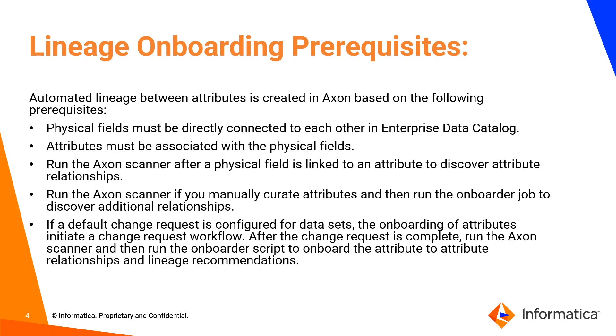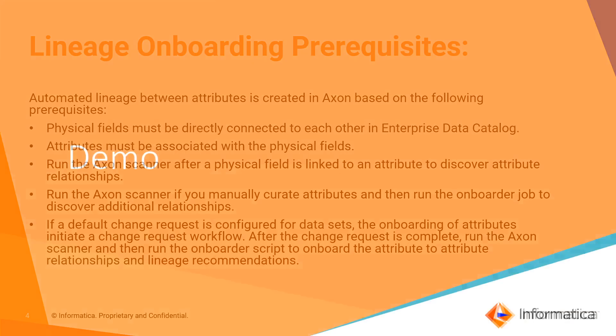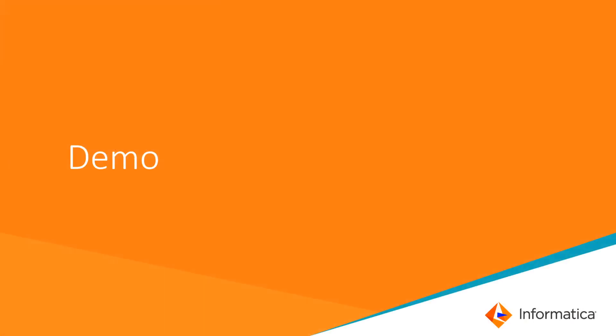Physical fields must be directly connected to each other in EDC and the attributes available in Axon must be associated with the physical fields. Once the physical field is linked to an Axon attribute, run the Axon scanner to discover the attribute relationships. In case of default change request system configured for datasets, the onboarding initiates a change request workflow. Once the change request is completed, run the Axon scanner followed by the onboard script to onboard the attribute to attribute relationships and lineage recommendations.